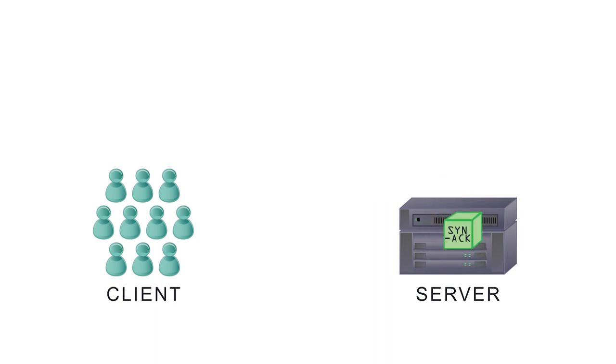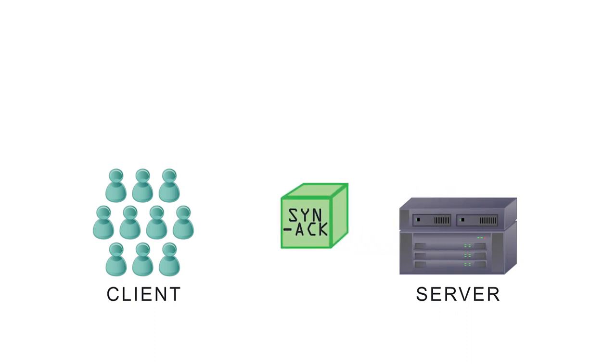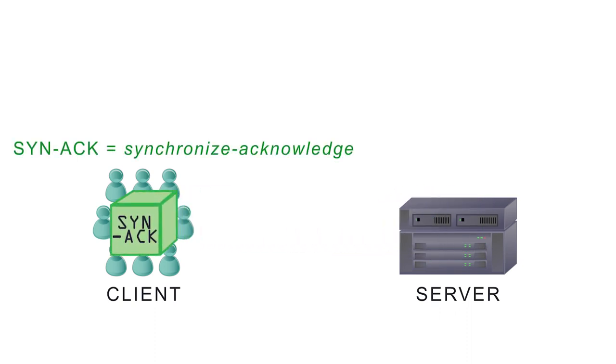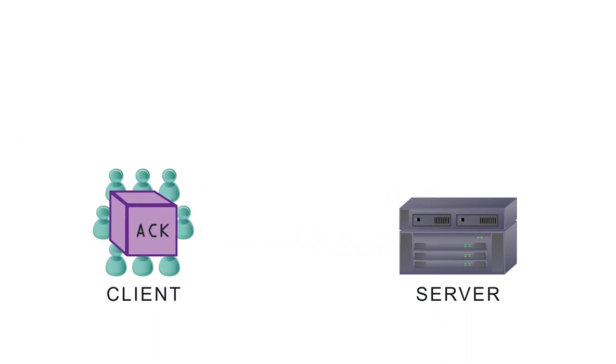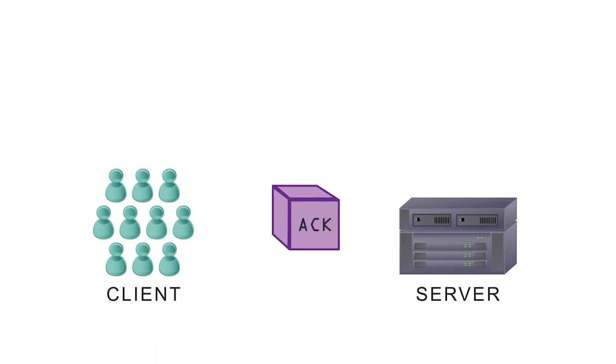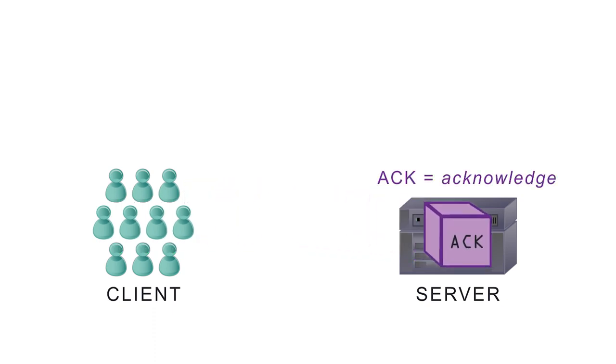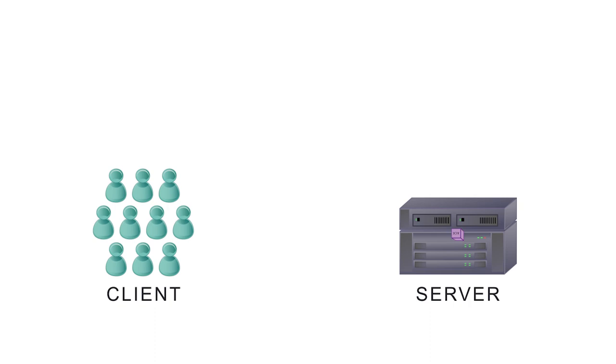The server returns a SYN ACK packet, acknowledging the SYN request. The client then sends an ACK packet, acknowledging the SYN ACK, and waits for further communications.